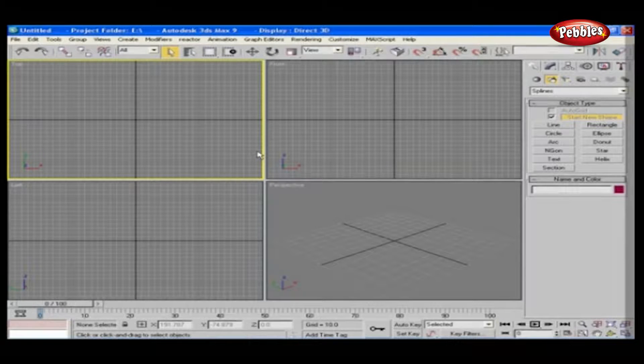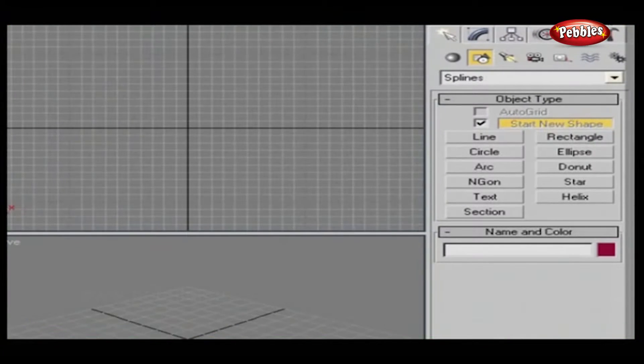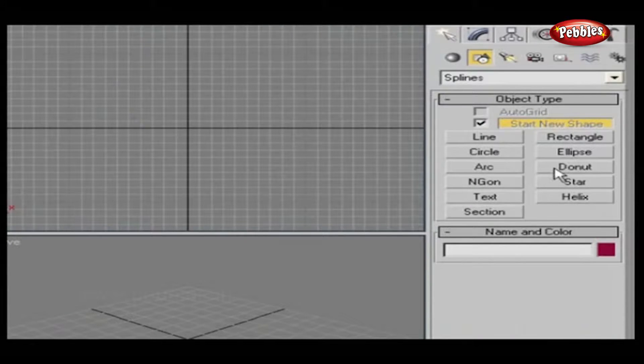Spline Objects Part 2. In this lesson, we will discuss the rest of the spline objects.